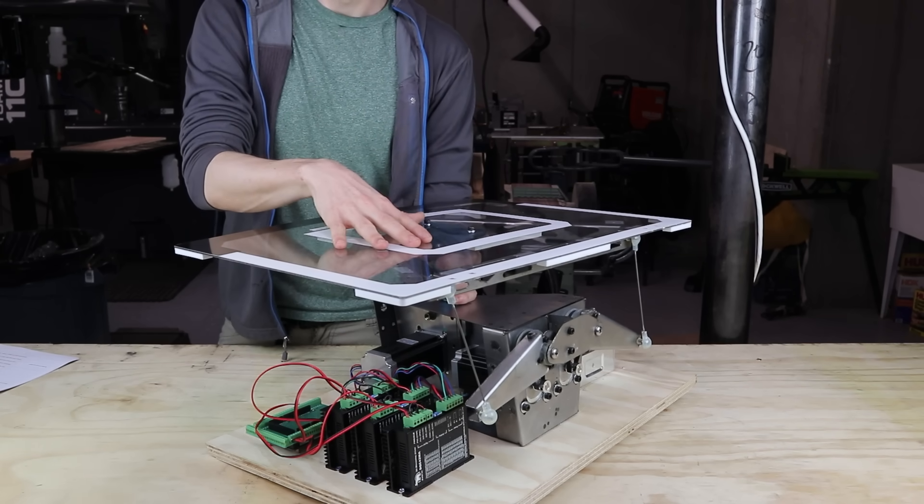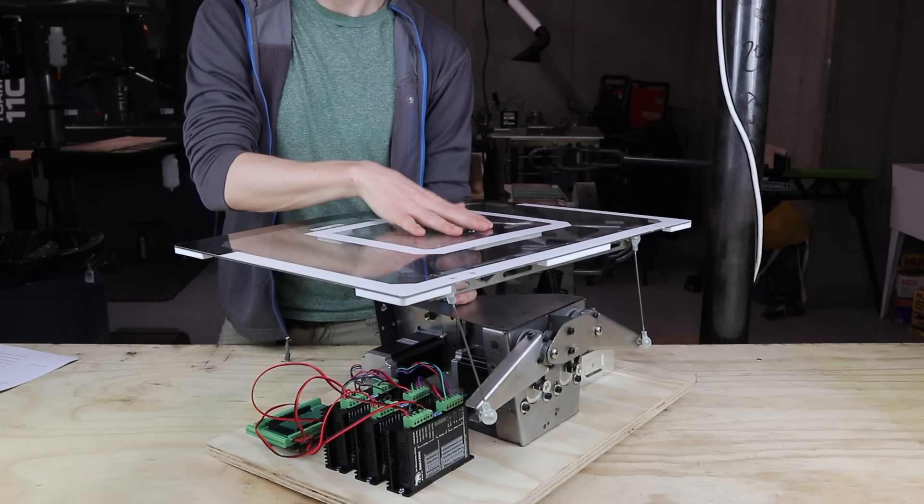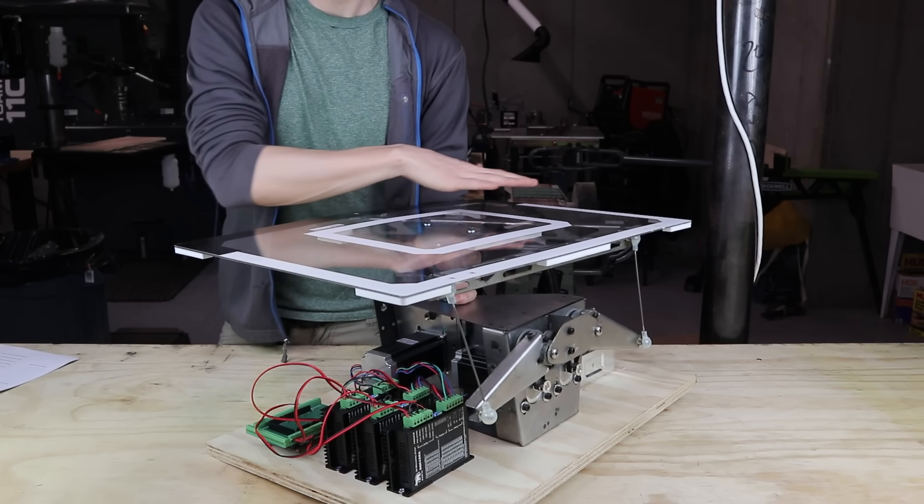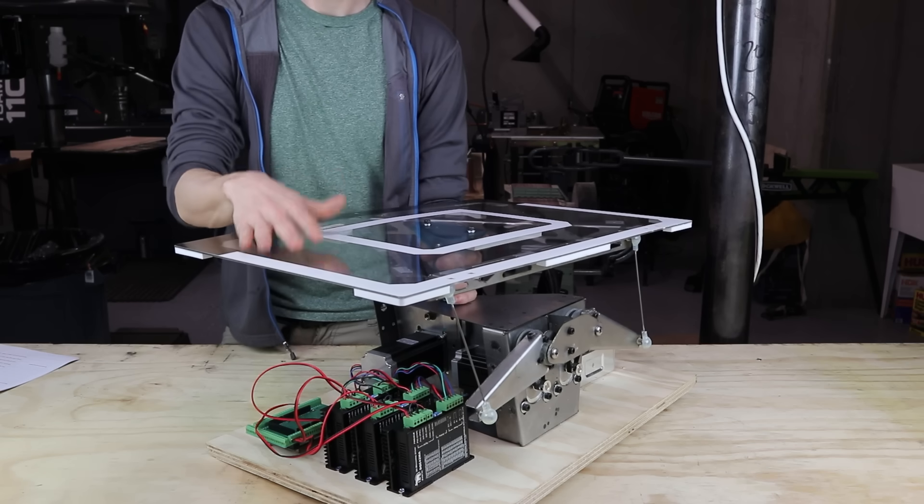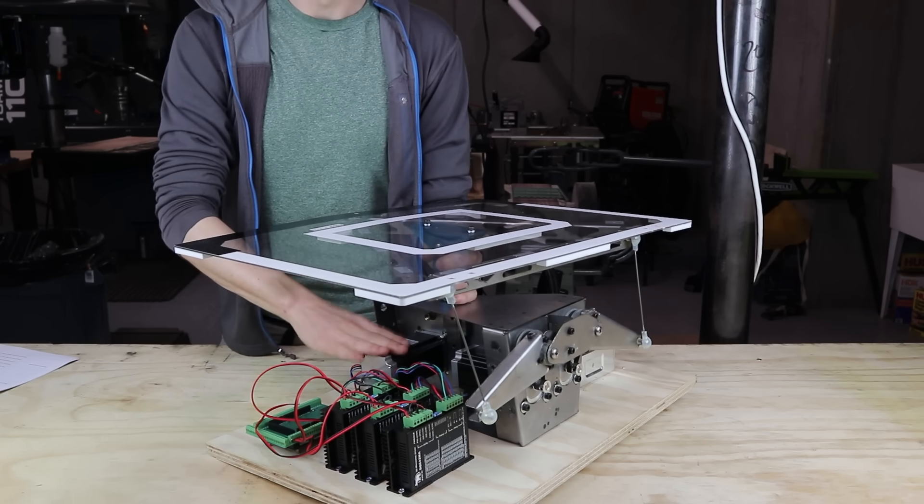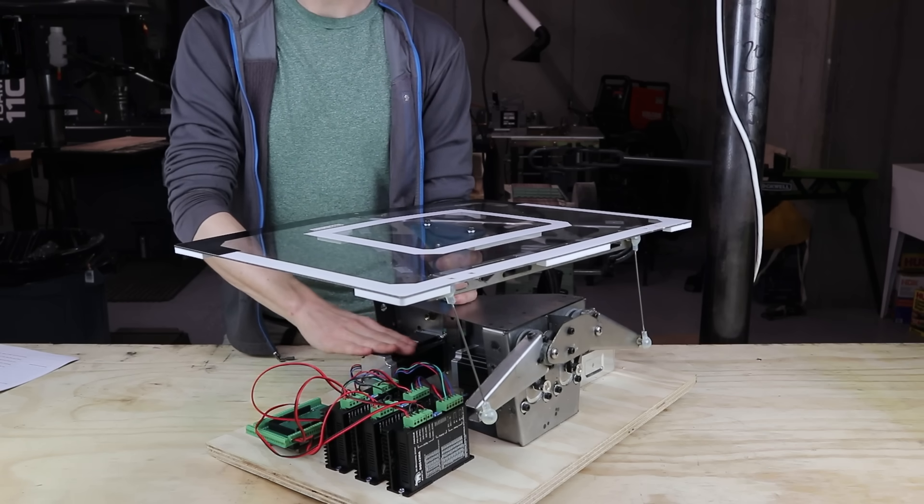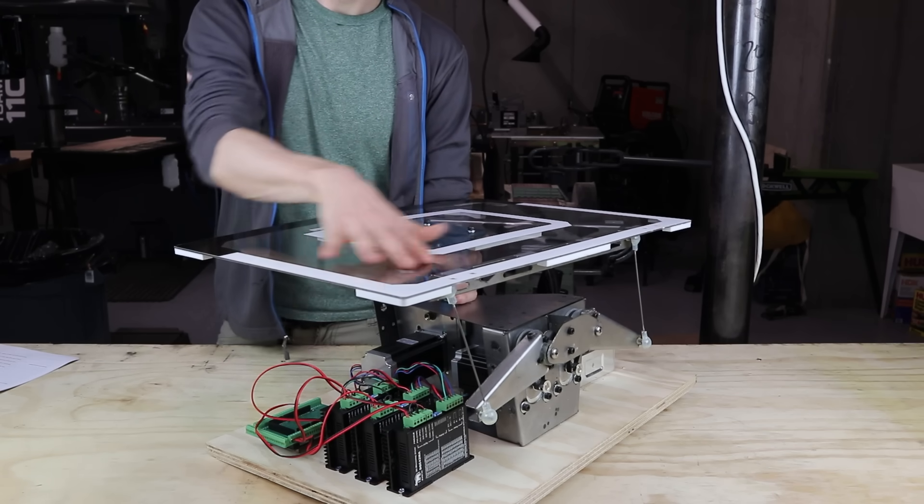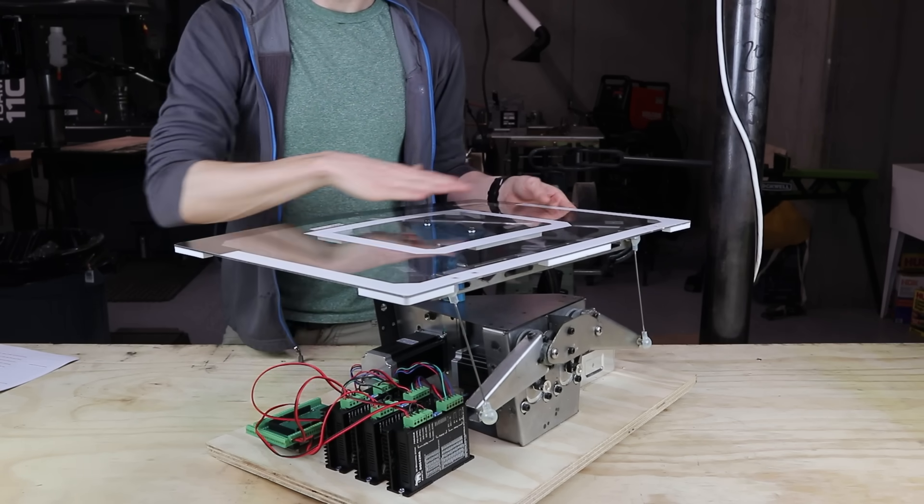I was barely able to make this work, even with these huge motors, and so I needed to reduce the mass that I'm moving as much as possible. So by having the motors stationary in this light structure up here, I'm moving the minimal amount of things.